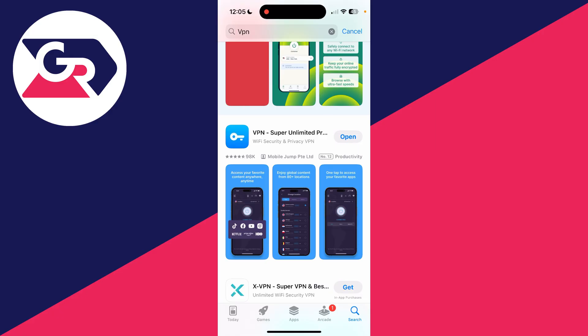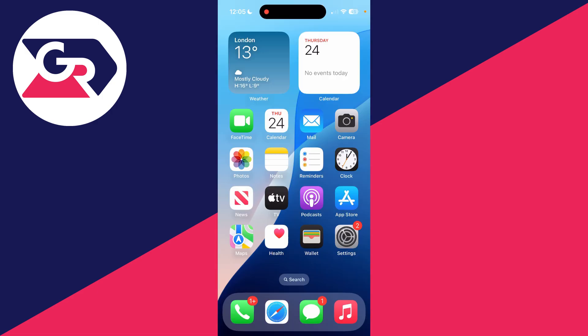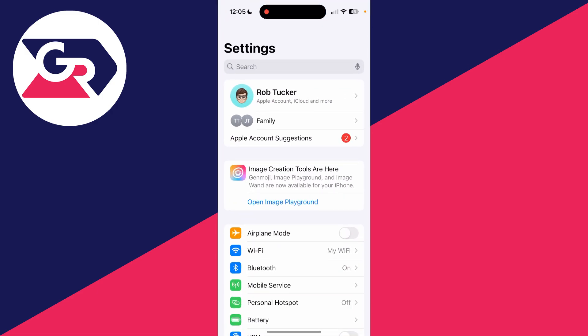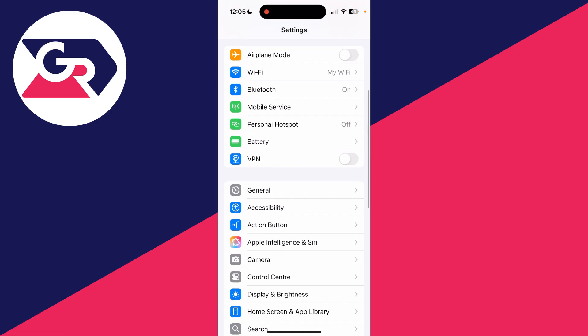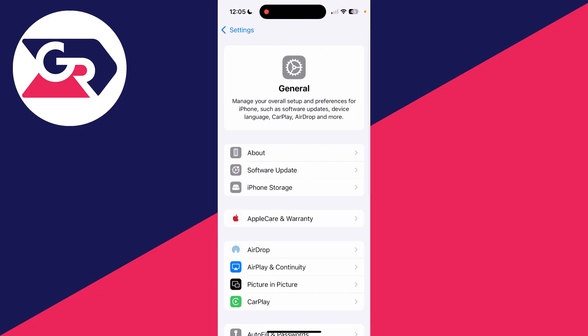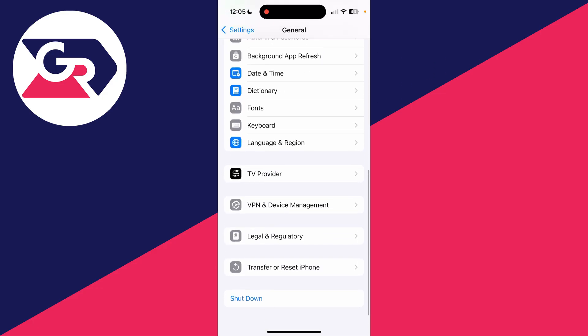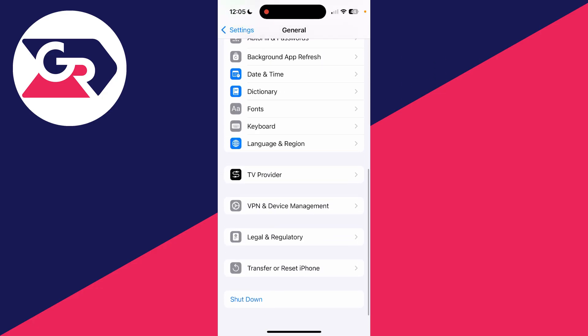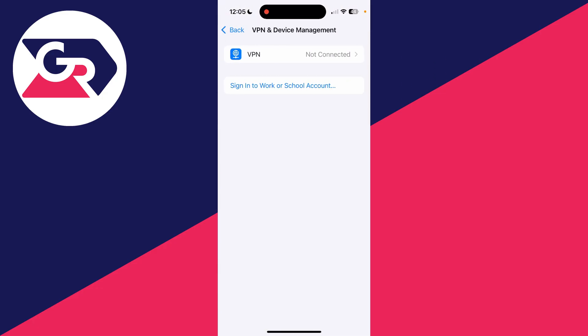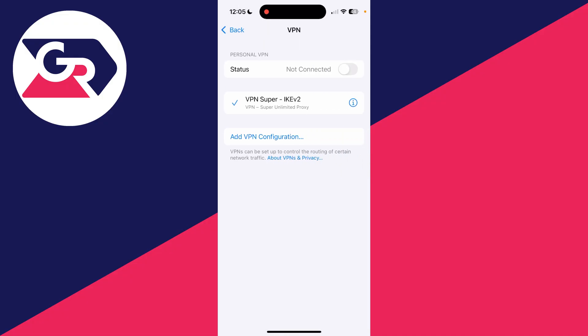If you've got the details for a VPN you want to add, open up your Settings on your iPhone, scroll down and find the option for General, scroll down in General until you see VPN and Device Management, and you can press VPN at the top.